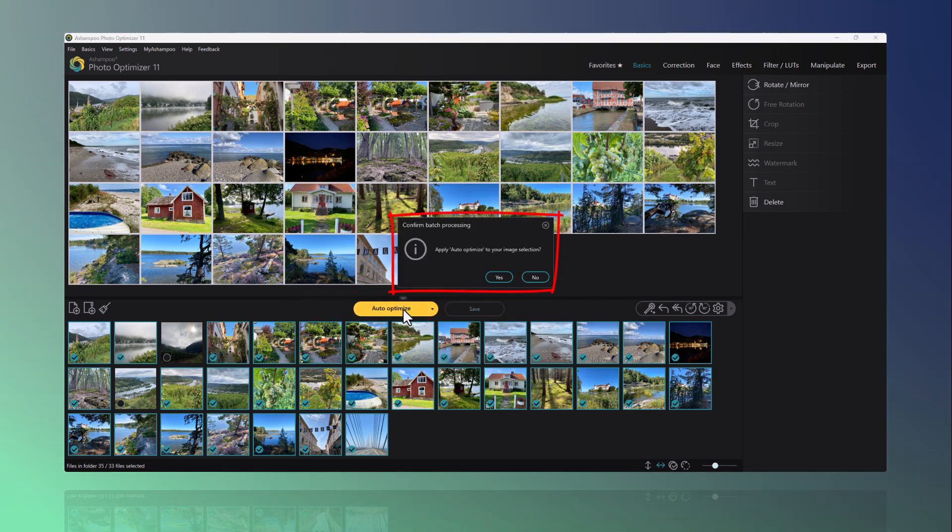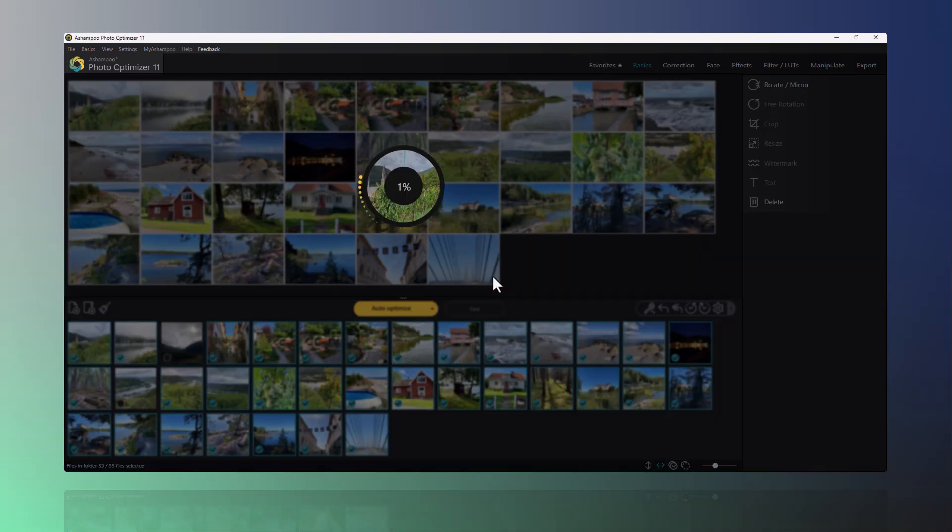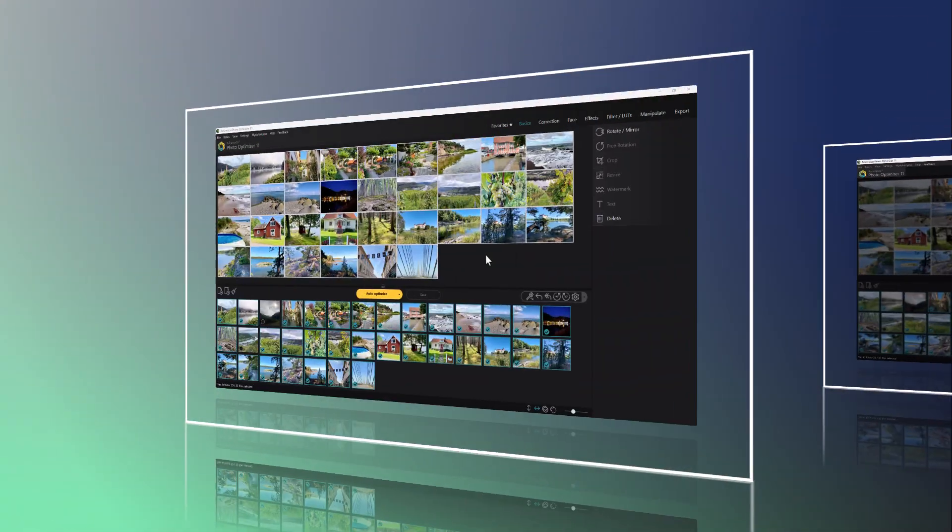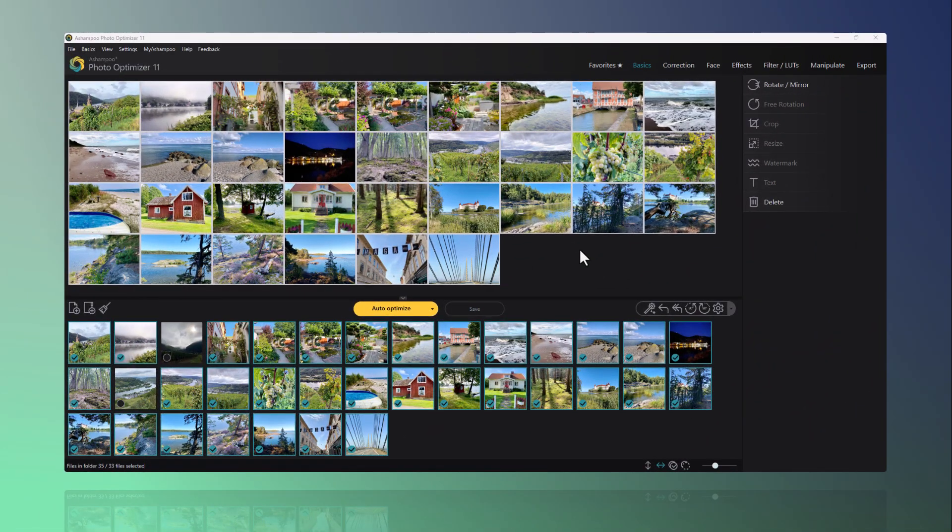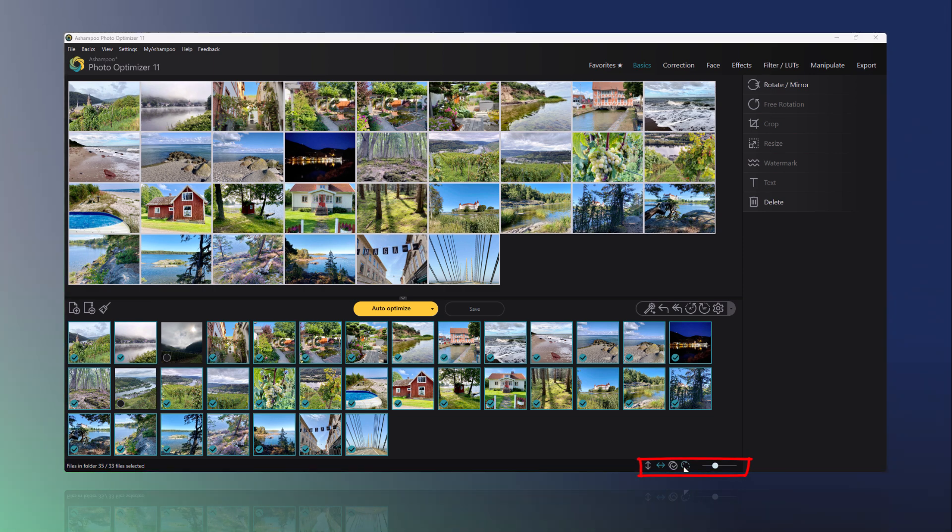A confirmation prompt will appear and then the photo optimization will start. I would like to show you how the optimization works using an image. First, I remove all the markings by clicking Deselect.